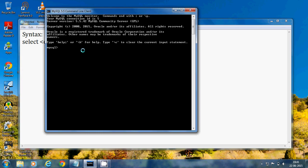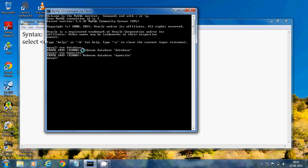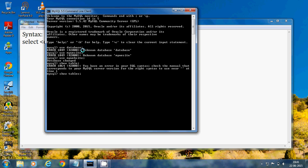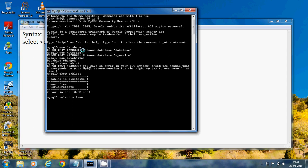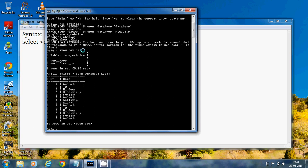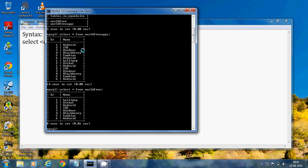First, let's use the database — USE my_website. Then let's run SHOW TABLES. We have two tables: world_free_apps and world_free. Let's select all data from both to see their contents. You can see the world_free_apps data and world_free data.